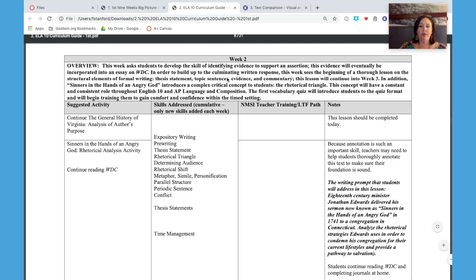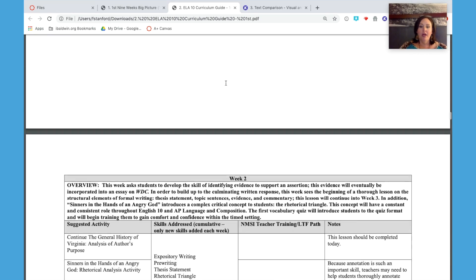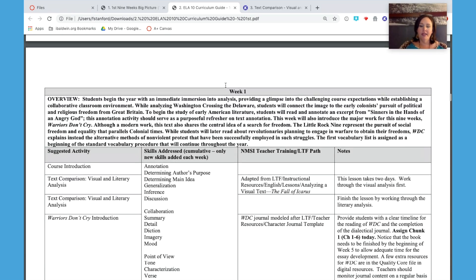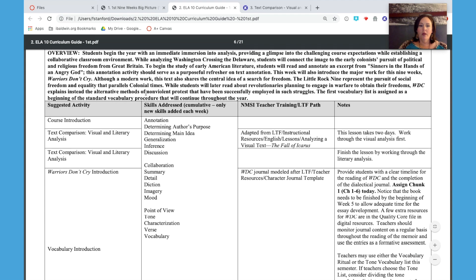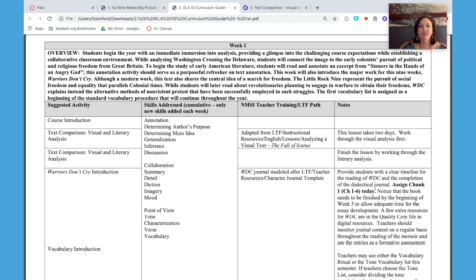The curriculum guide is set up with notes for each week. We see our week one overview here and then the suggested activities, the skills that are addressed, and the notes in this column can be really helpful, especially in giving you suggestions for how to divide up your class time, especially during those class periods where you might work on two lessons.